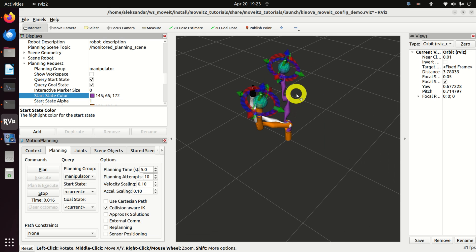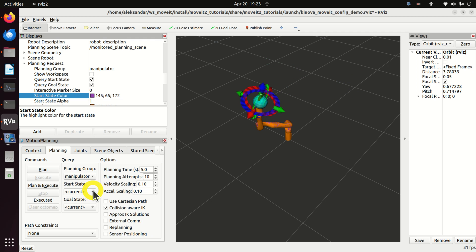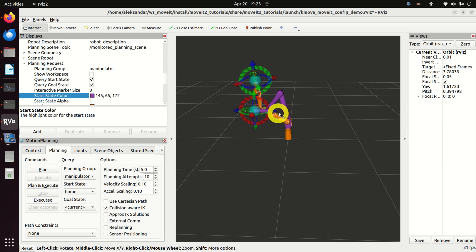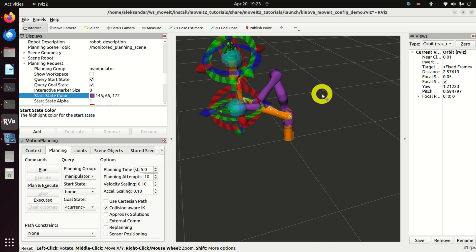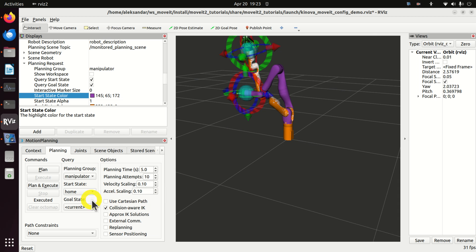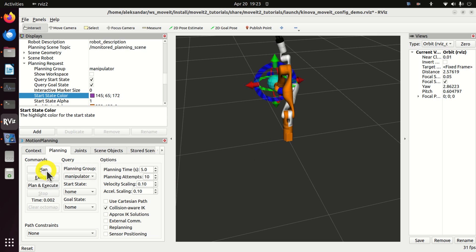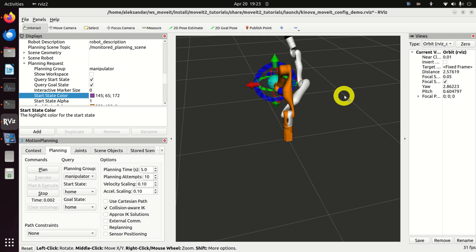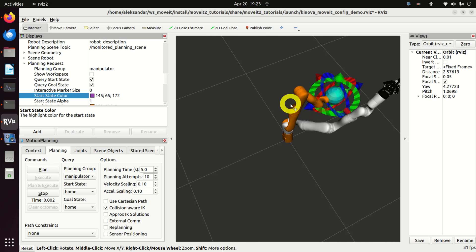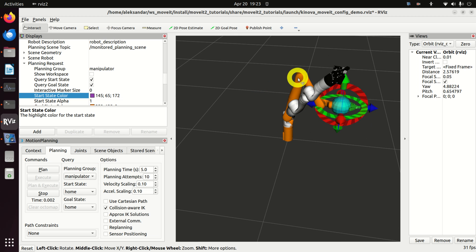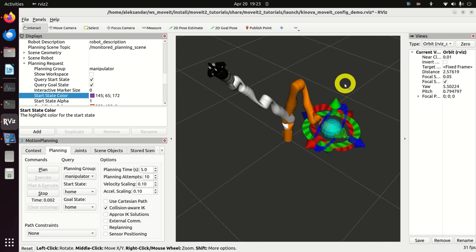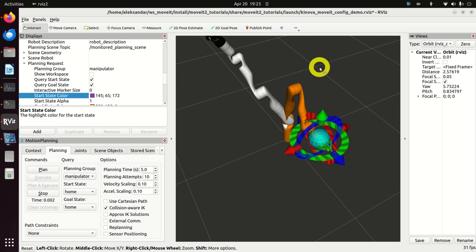Be patient since it takes some time. Next, let's set the start state to the home position. If you click here, you can see that the start state becomes the home position. Let's also fix the goal state to home and then click Plan and Execute — this will bring the goal state to the home position. Be patient since it takes some time to perform this manipulation.